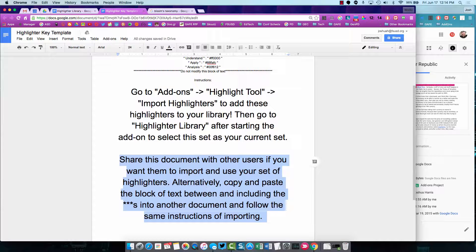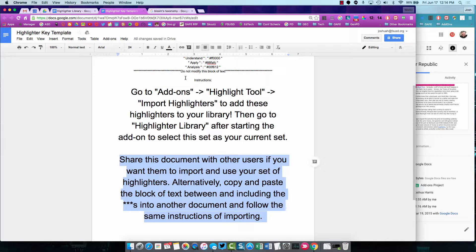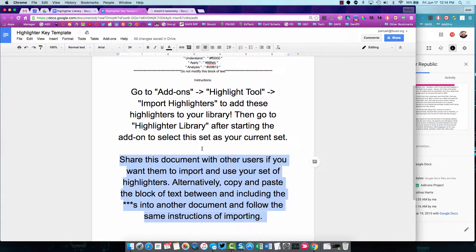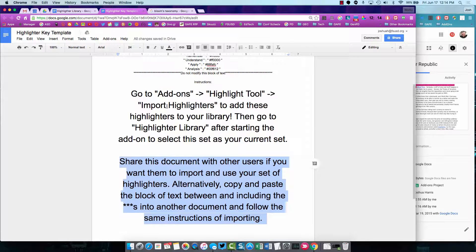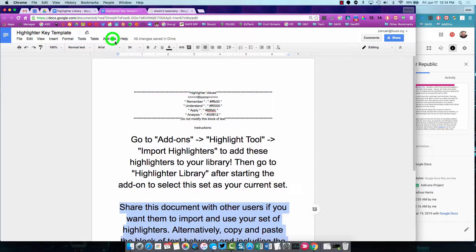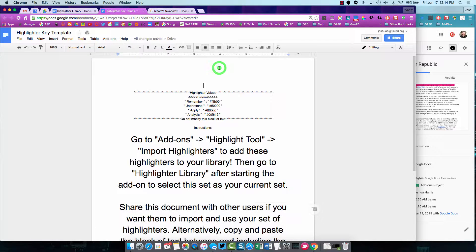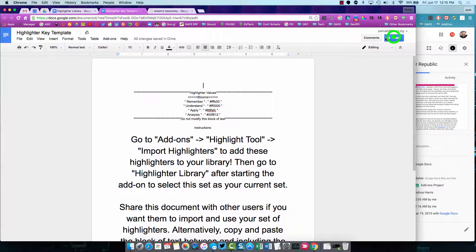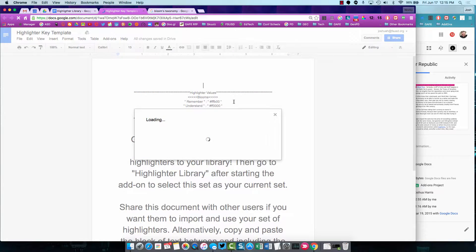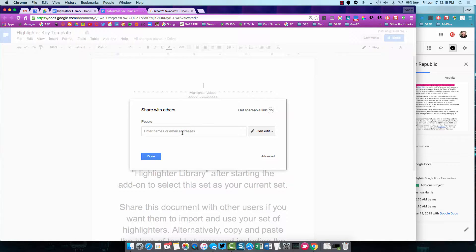Now one caveat. You do need to share this. They need to have edit access. Because that's how they're going to have to open their add-ons menu. If you give them view only, then their add-ons menu won't open. And the same thing with comment only. However, you can give them a view only copy. And then they can file, make a copy. And make their own copy and set their highlighters. So I'm going to go ahead and share this with one of my other accounts.